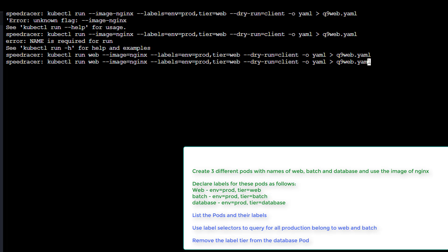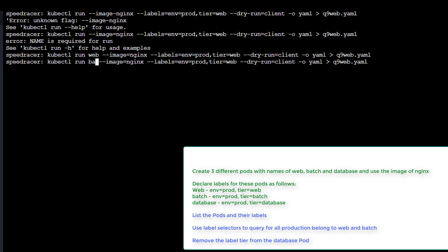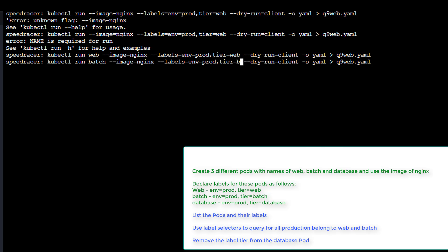Alright. So now we can change this to batch. And this to batch. And this to batch. And then this to batch.